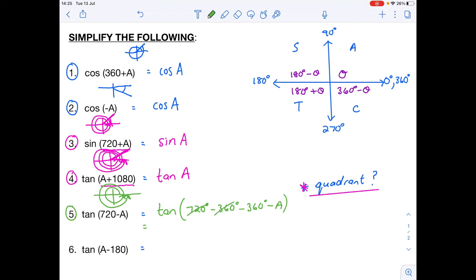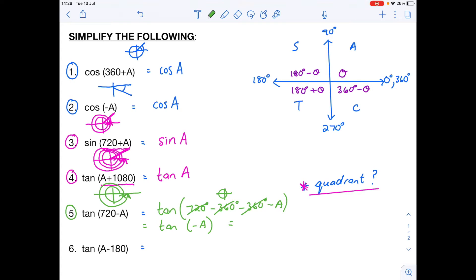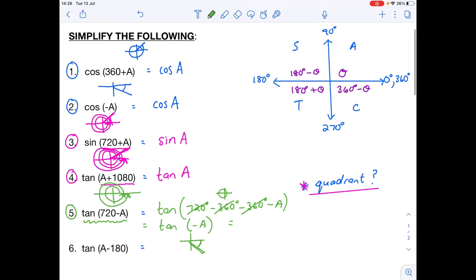That reduces to tan of minus a, because cancelling 360s is just doing complete loops — you end up at exactly the same place. Whether you add 360 or subtract 360, you're not changing the value of the angle, just doing another complete loop. So we end up with tan of negative a. Negative angles go clockwise, taking us to the fourth quadrant, and tan is negative there, so tan of 720 minus a becomes negative tan a.